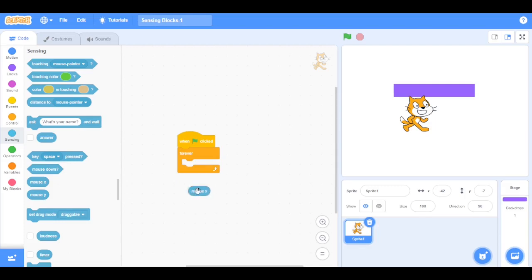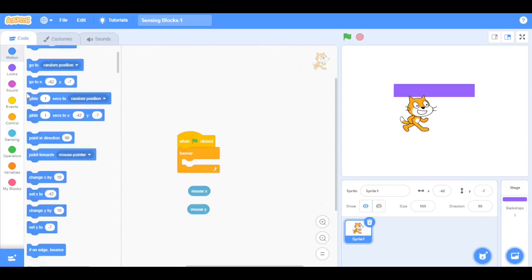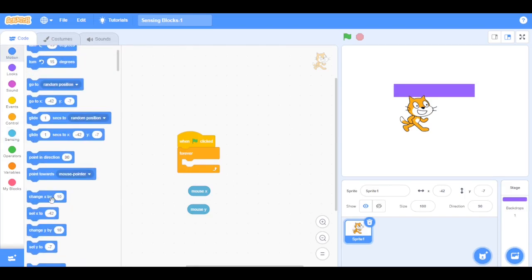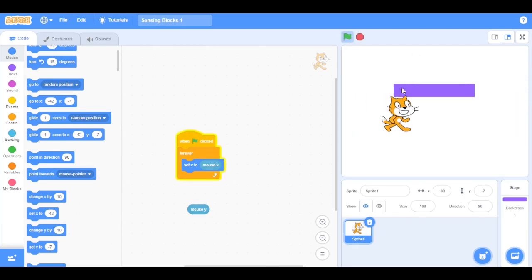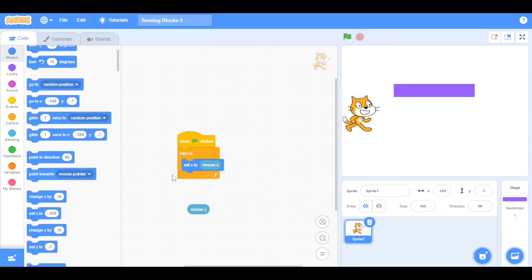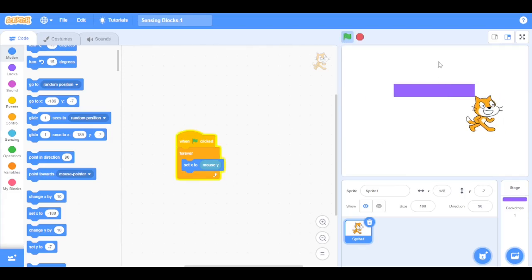Now the mouse x block is going to detect the x position of the mouse, while the mouse y block detects the y position. We are going to go to Motion and drag the set x block, then drag the mouse x block inside it. Click the green flag — see, the x position of the sprite follows the x position of the mouse. Now replace mouse x with mouse y — see, the y position of the mouse sets the x position of the sprite.